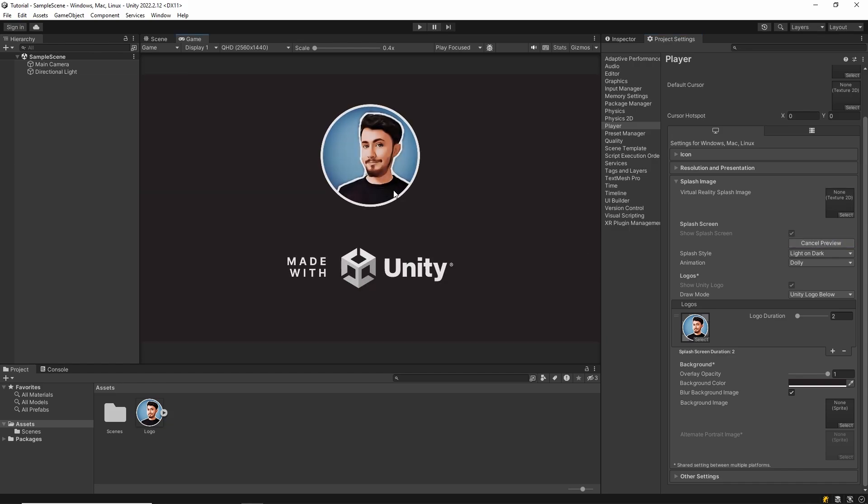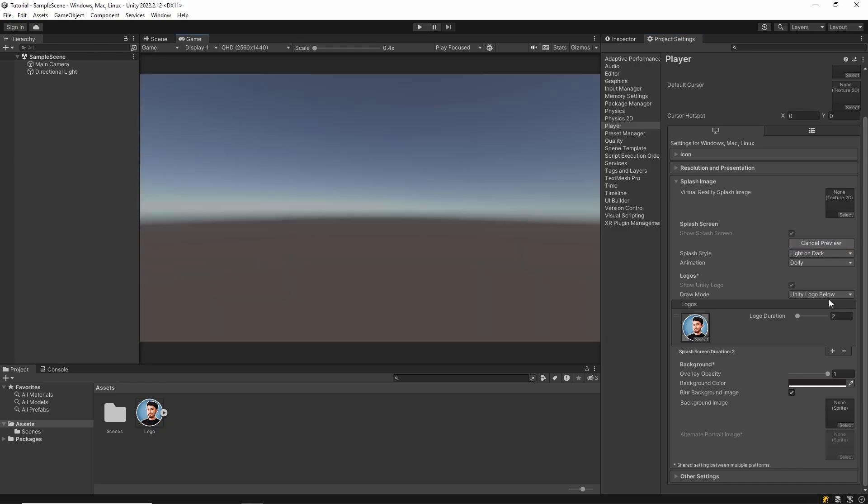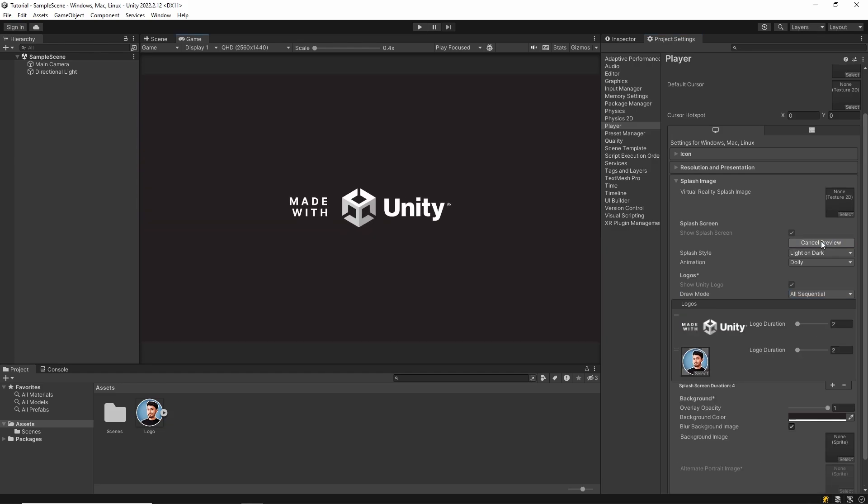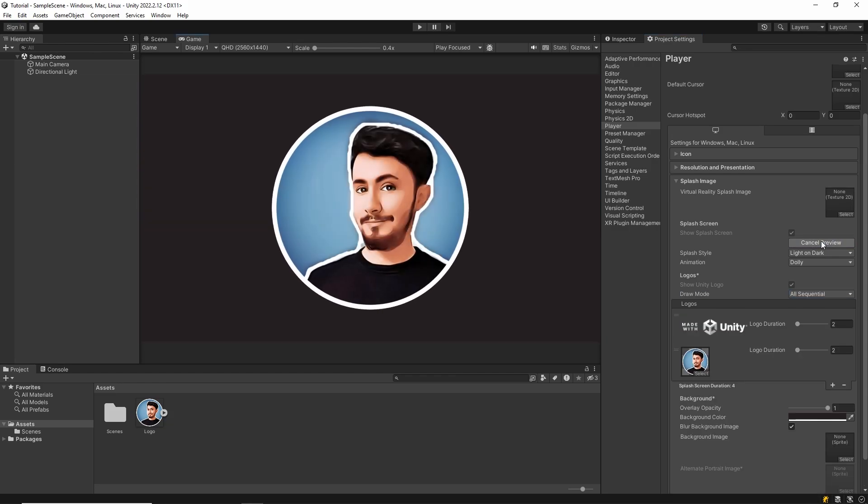Hello everyone, in this video I'll show you how to set Splash Screen in Unity. Let's start.